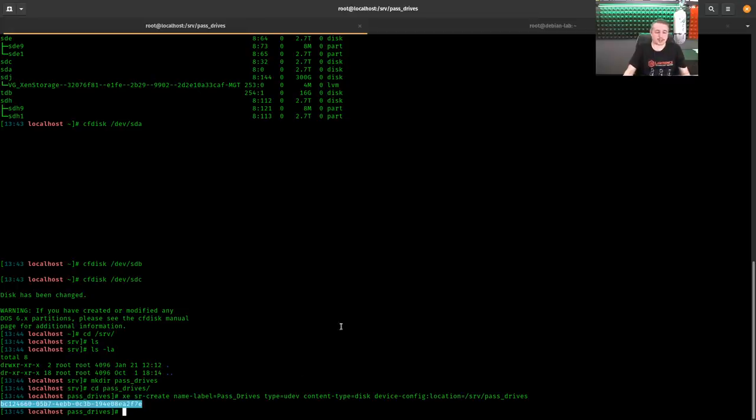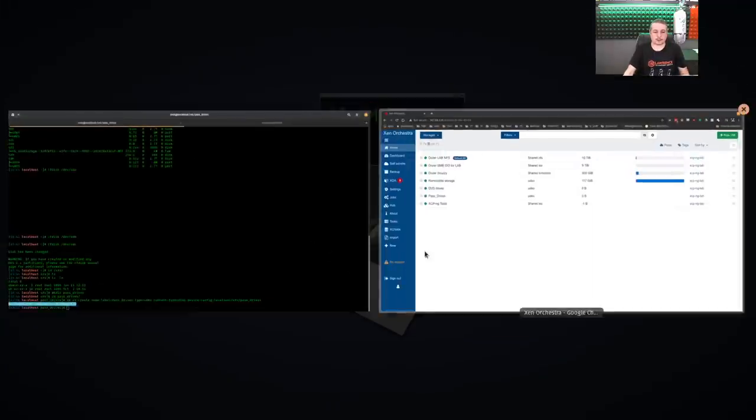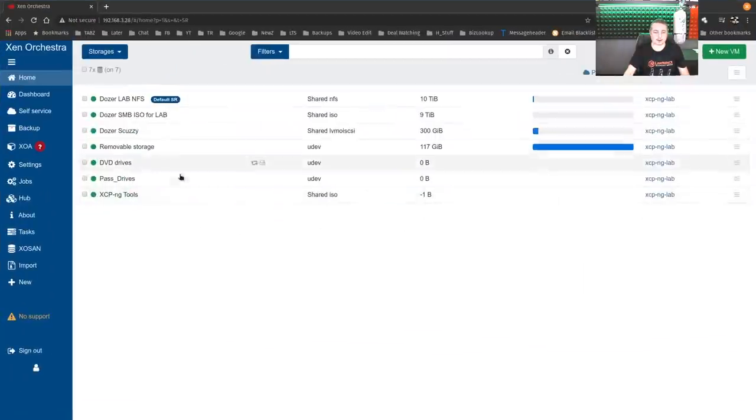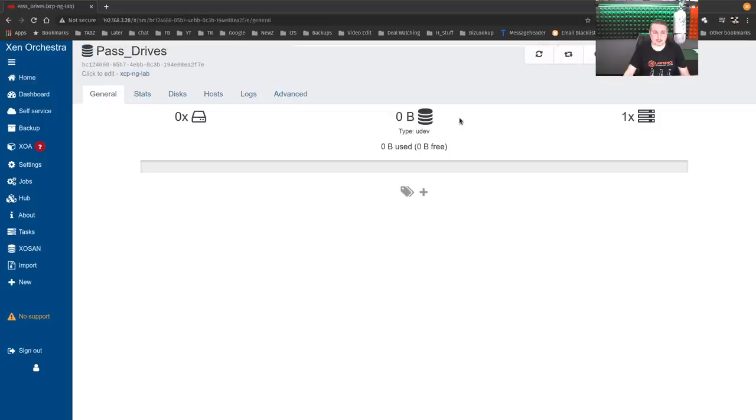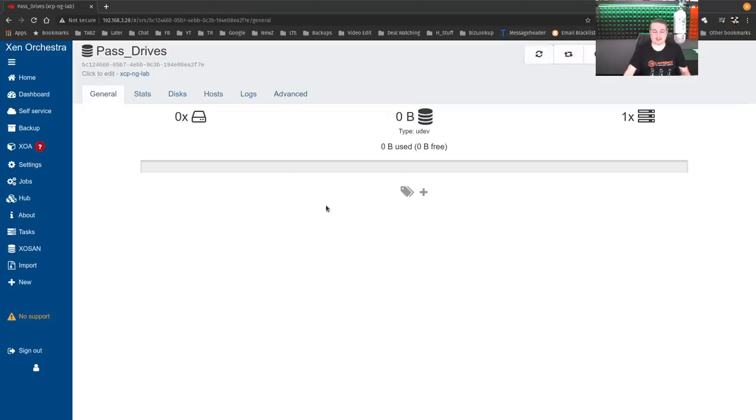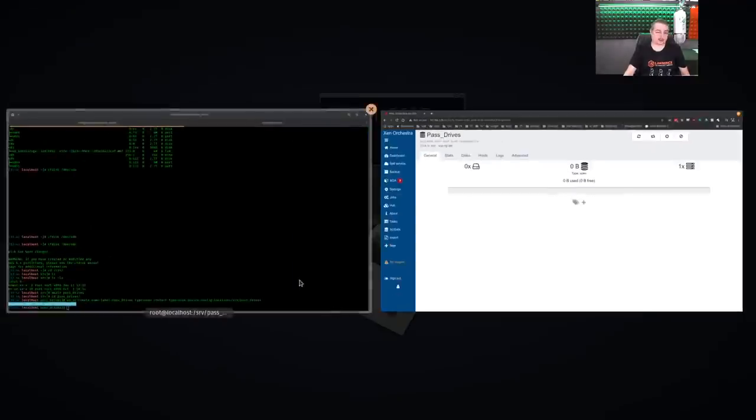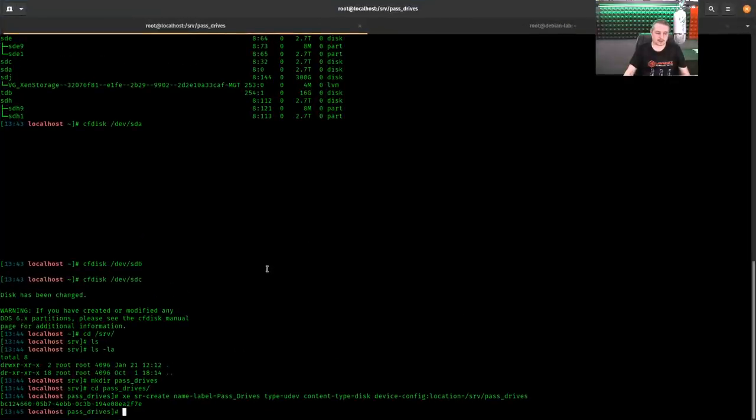So what this does creates a storage repository with this UUID. It generates a new one each time. And now when we look over here, right there's pass_drives. Shows right up. So no problem, but there's no disk in it yet. So if we hit rescan, it's not going to find anything because there's nothing to find.